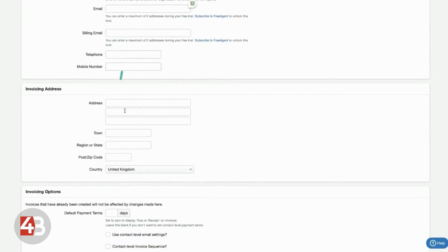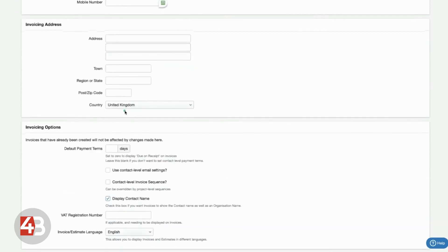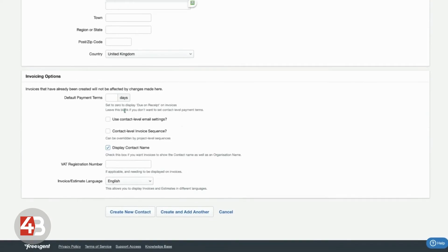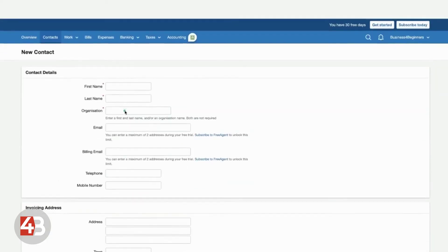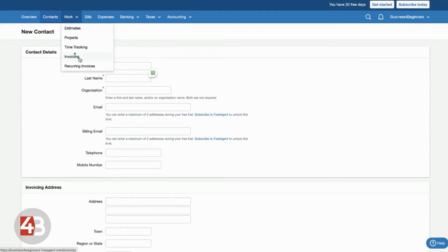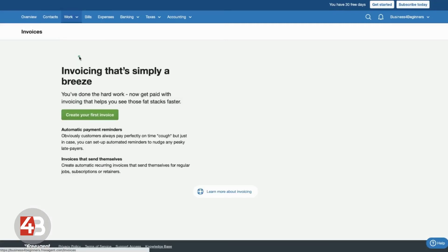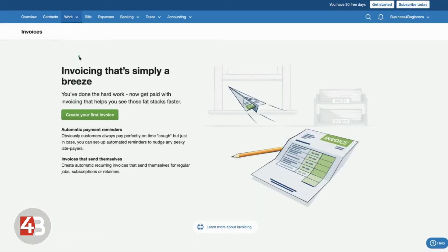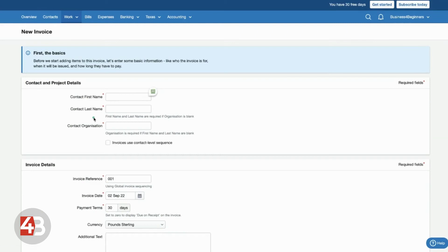You can put in their invoicing address, any other details that you want to use for that contact. And what that means is when you want to, let's say you want to create an invoice for somebody that you work with, you can go into the invoices section. You can click create your first invoice.